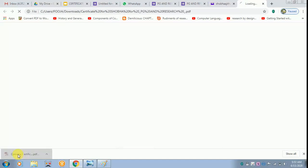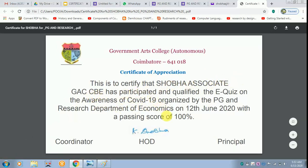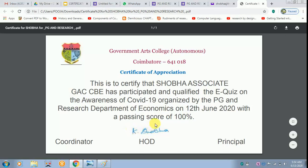I can open it up. Everything comes as Shobha, Associate, GAC, CBE, and 100%. These are the words which I typed and these are the signatures which were inserted. Once this is done, this gets over.